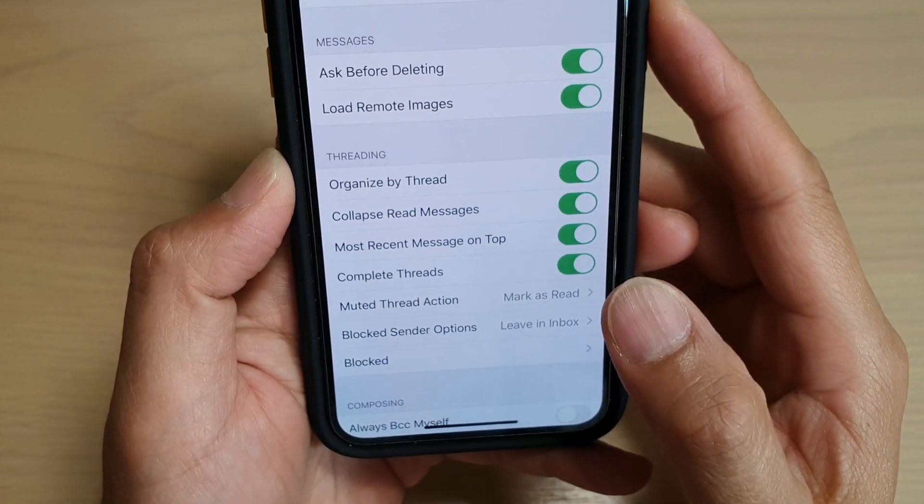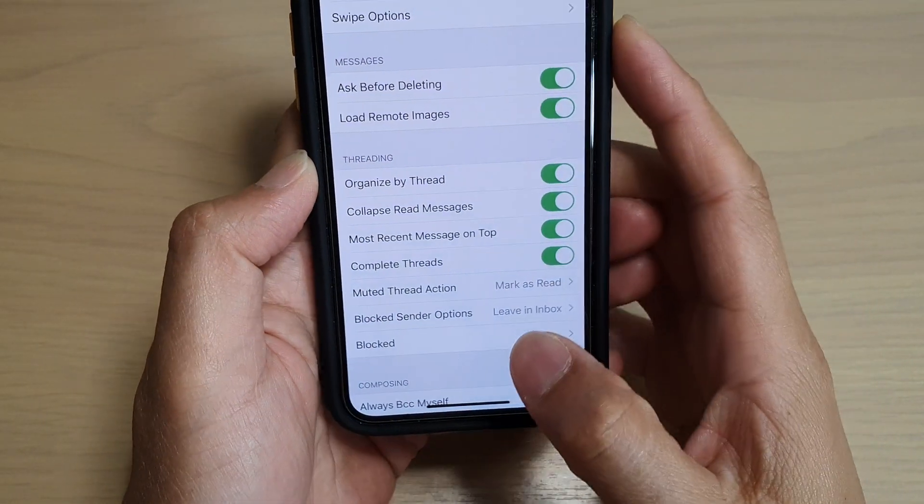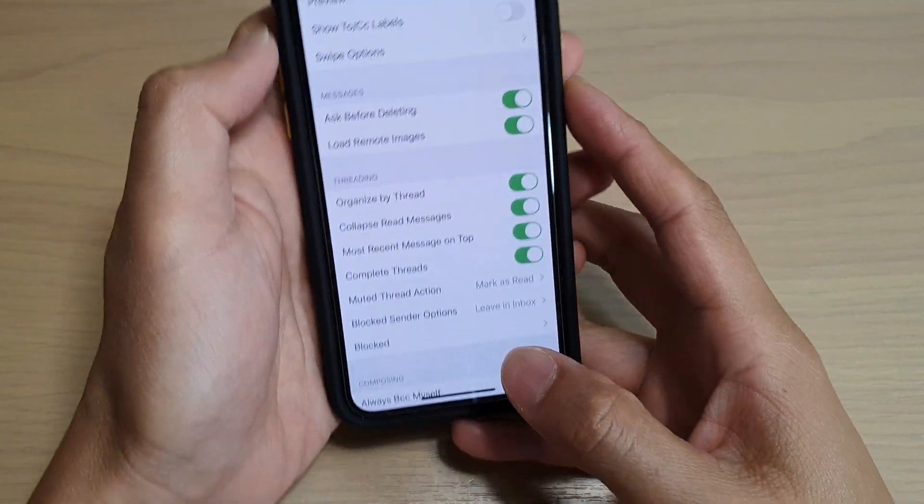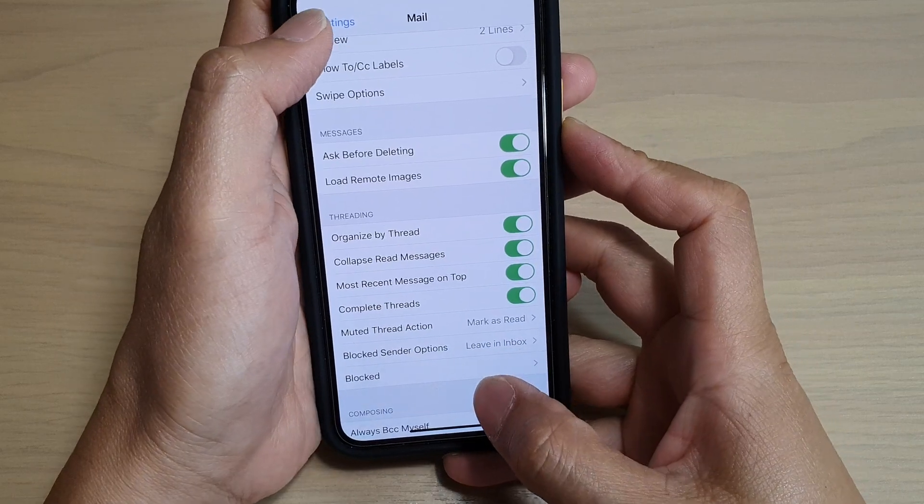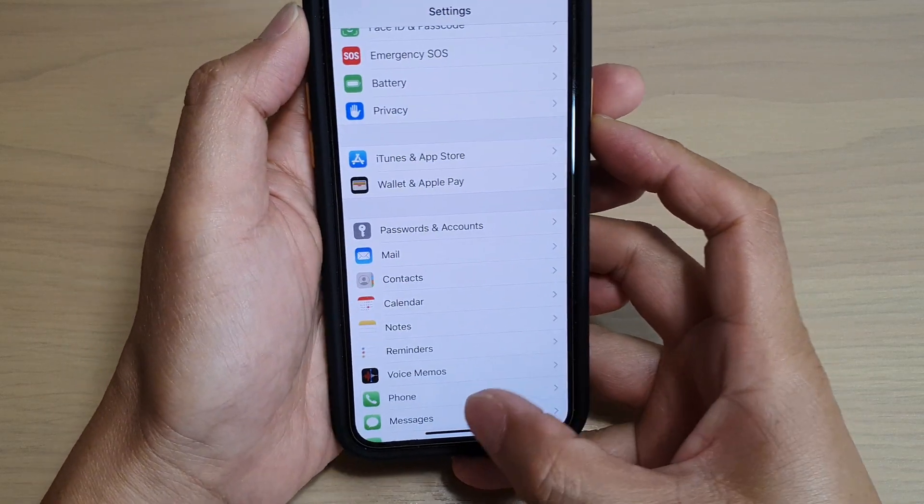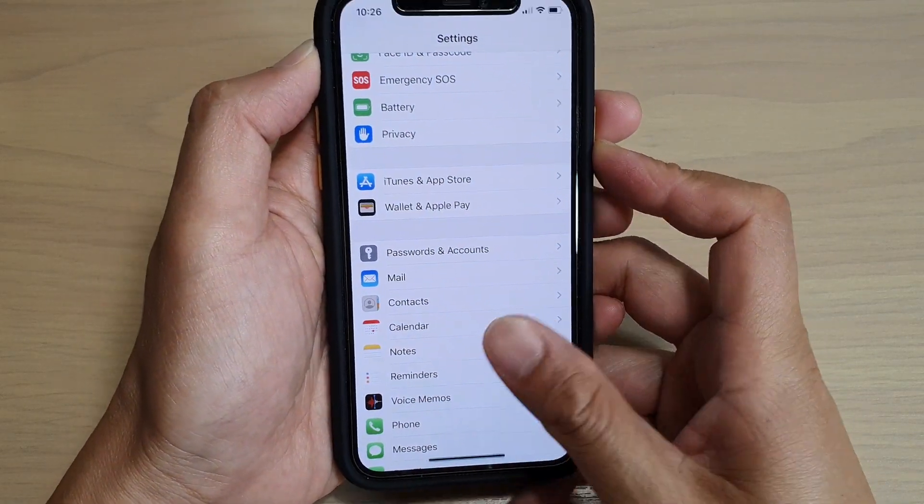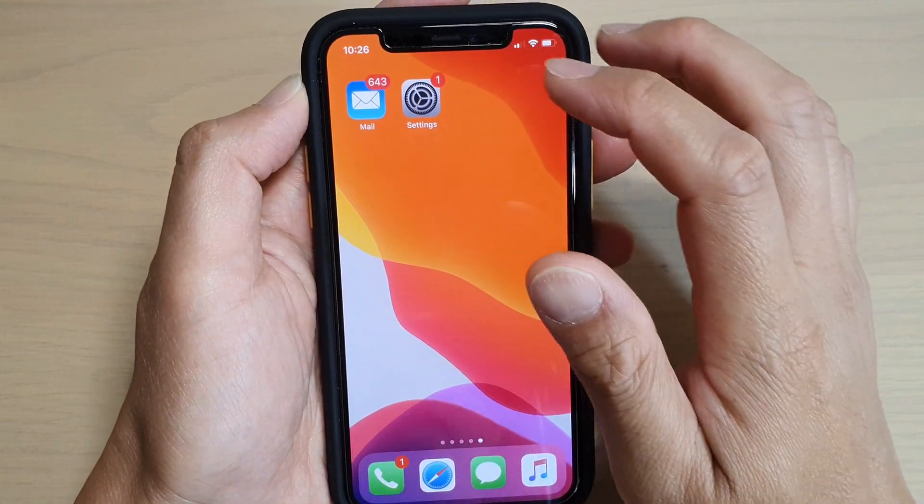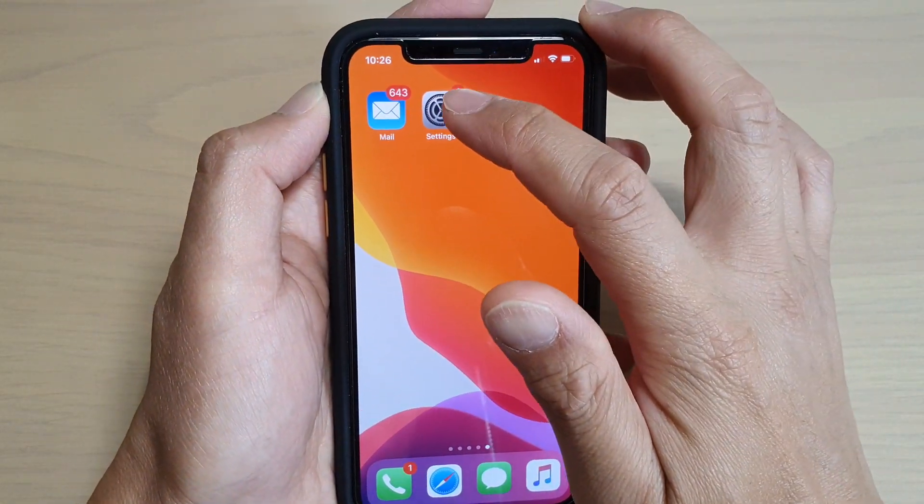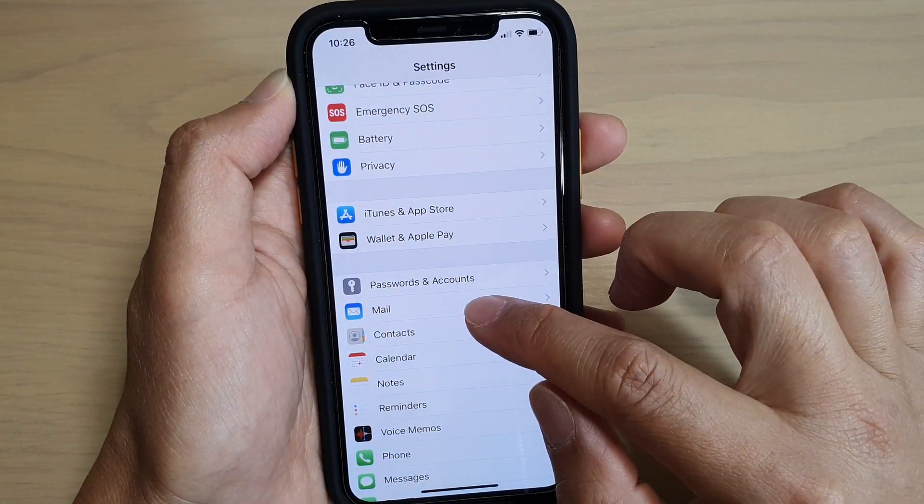How to enable or disable mail complete threads on iPhone 11 or the 11 Pro. First, let's go back to your home screen by swiping up at the bottom, then tap on the Settings icon. Next, tap on Mail.